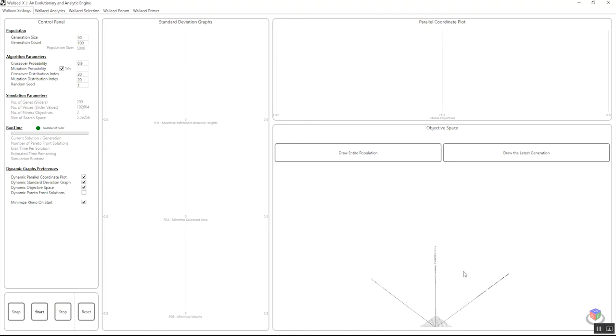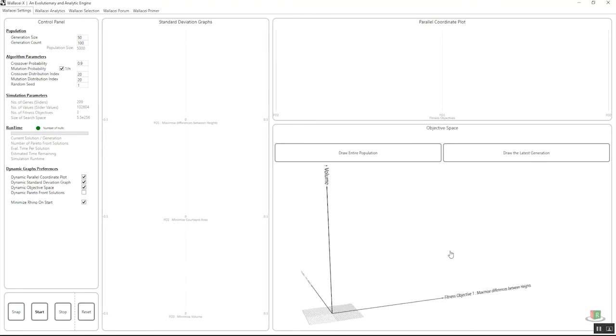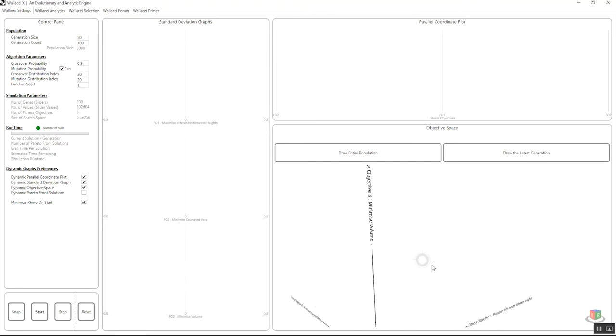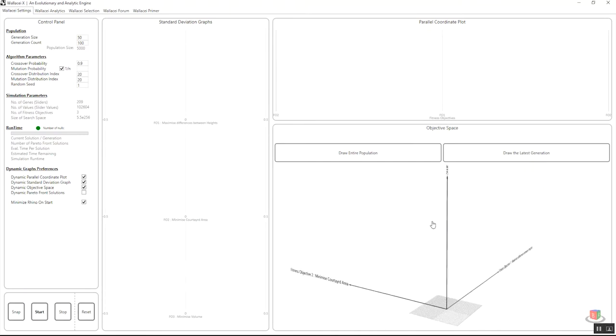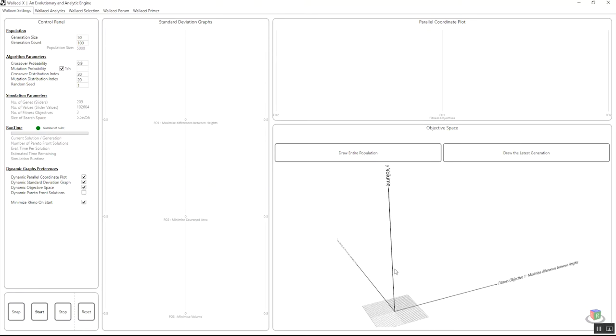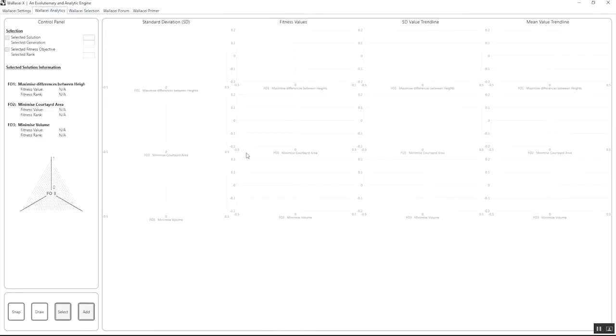Also, you can see the names being included and displayed in the objective space as well as the top two graphs. It makes it easier for users to keep track of the fitness objectives and understand the simulations better.